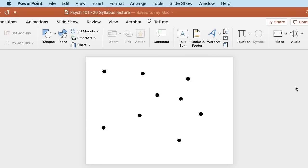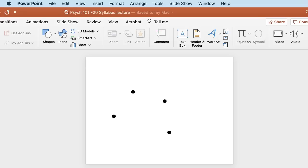I want you to look at these dots, but don't count them. Here's a bunch of dots — don't count them. Now you don't know how many there are, right? Let's try it again. Look at the dots, don't count them. You don't know how many there are. Again — look at the dots but don't count them. You do know how many there are, don't you? I told you not to count them! Let's try it again. Look at the dots but don't count them — you did it again, didn't you? You counted them.